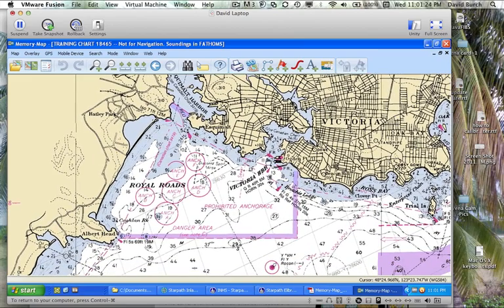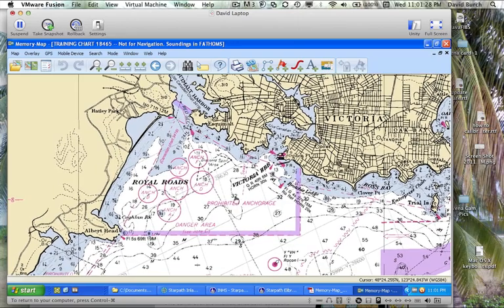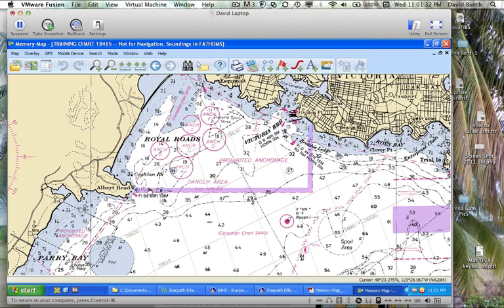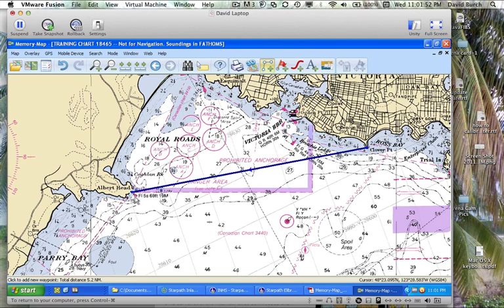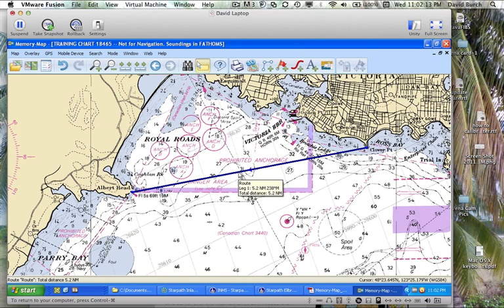Let's look at some basics. If you want to know the distance between two points, in this program it's done with a route tool. You just set up a single one-legged route. Click that button, then click your start point and draw it over to your end point. Hit Escape to end the route. To see the information, click this important button here — 'readout at cursor.' Then you can see the route is 5.2 nautical miles long in the direction 238 magnetic.